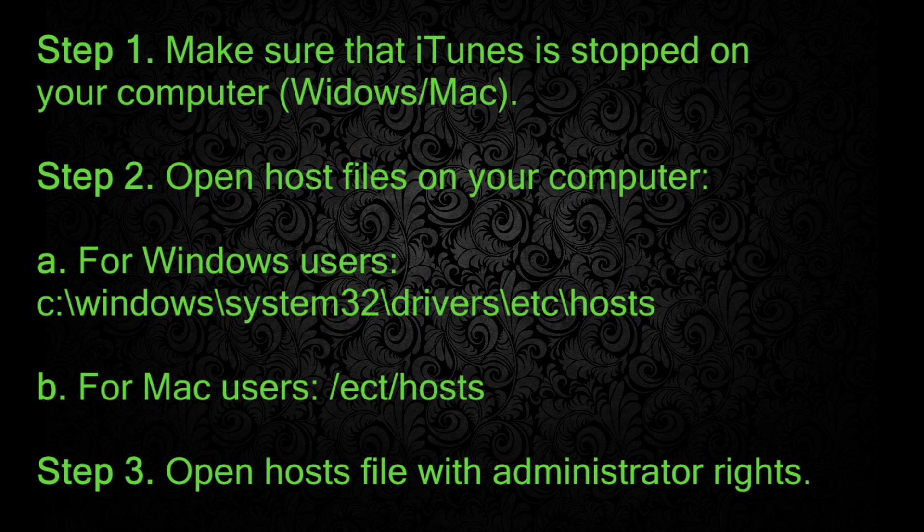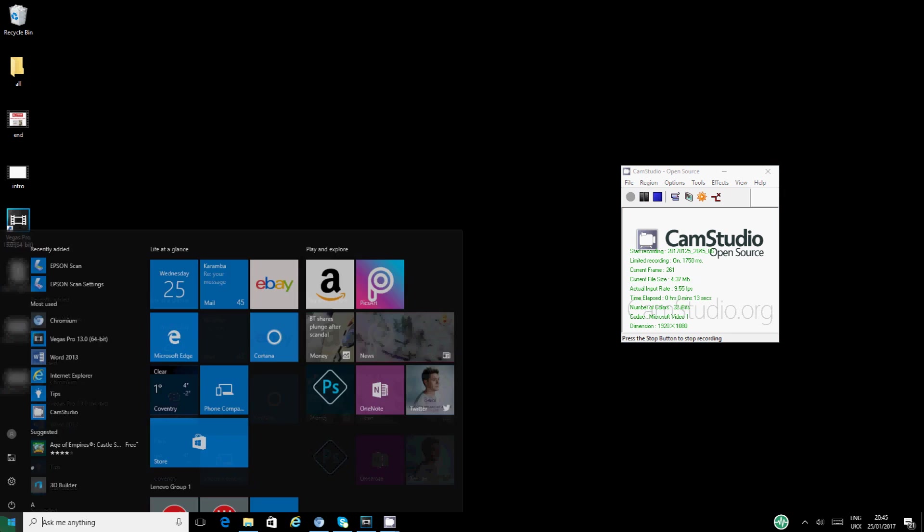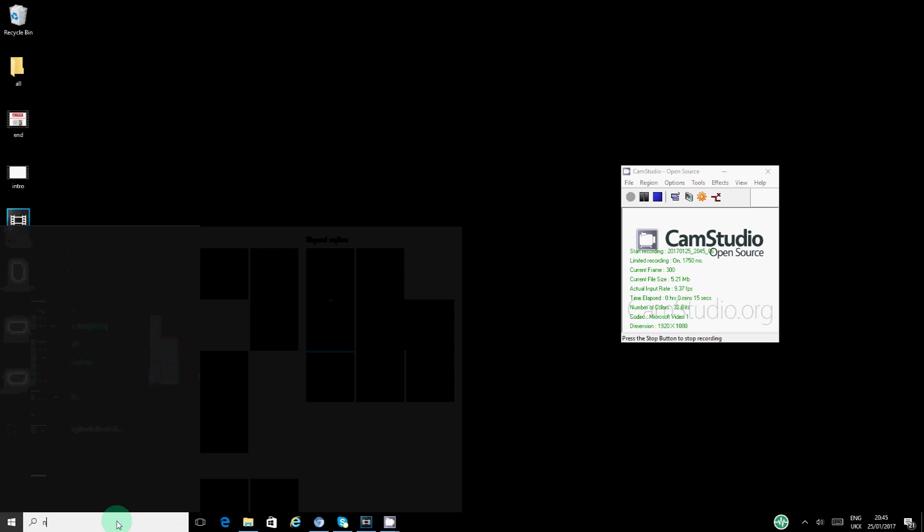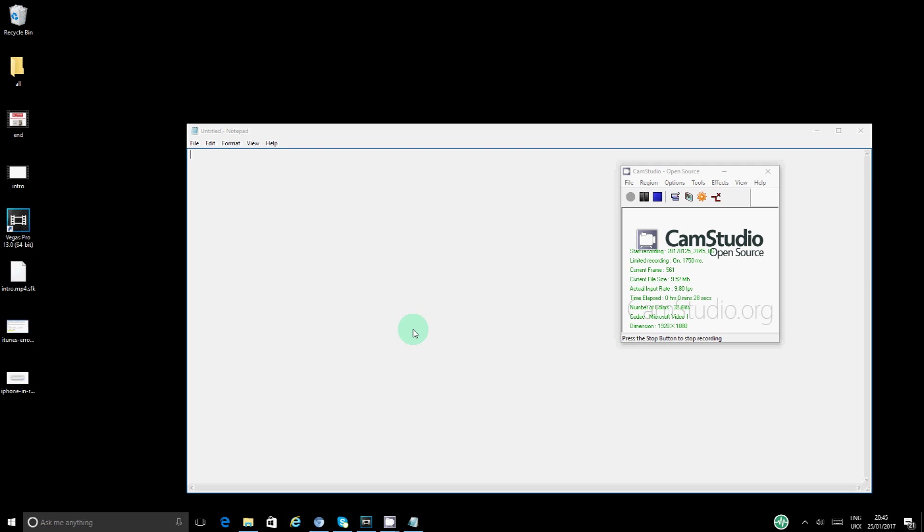It doesn't give us permission because we need to open the hosts file with administrator rights. So I'm going to show you guys how to do that. To open a file with administrator rights, we're going to be using the Notepad. You want to go to Windows and notepad should come up. You want to right-click on it, it says run as administrator. So then you want to say yes.